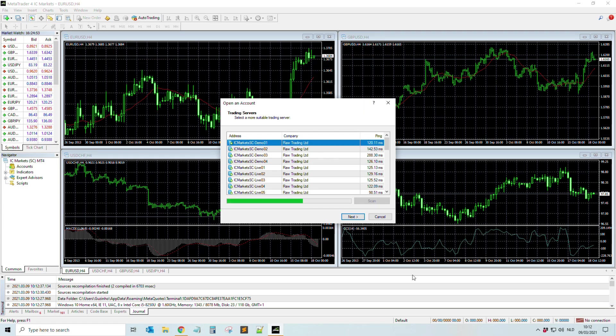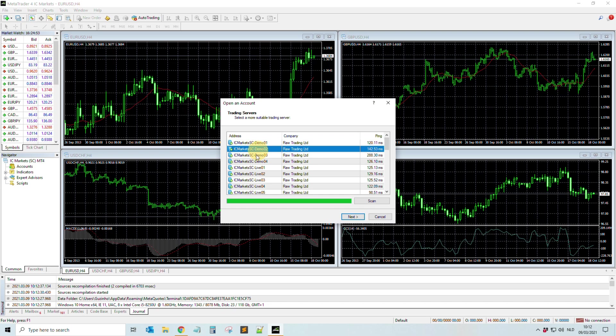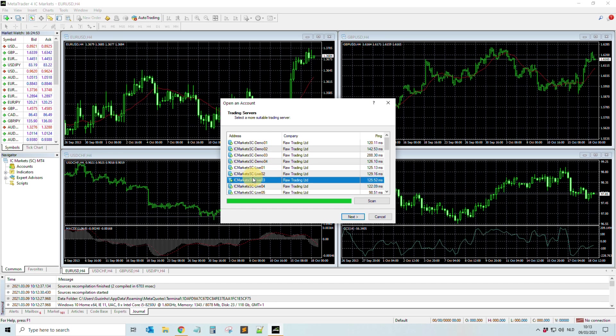Okay, and then the installation is successful. Only thing that is important: on the bottom right you see there's no connection. So what you need to do now is make a demo account. I advise you to always do first demo, later on you can do live, but in the beginning you just make a demo account.